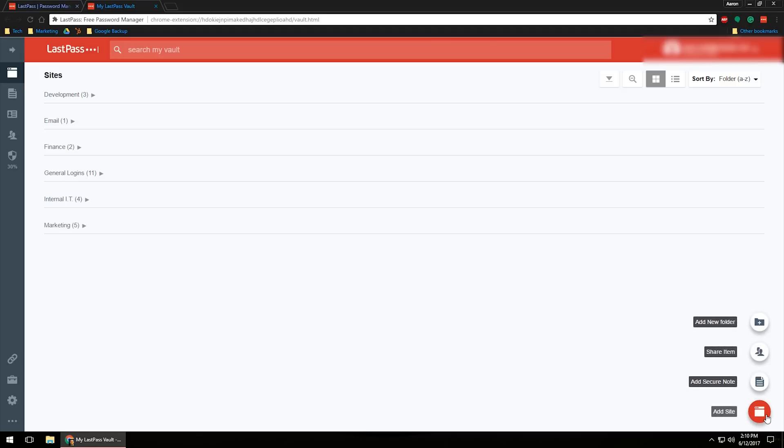You can see you can add a folder, you can share an item, you can add a secure note, and then of course add a site as well.